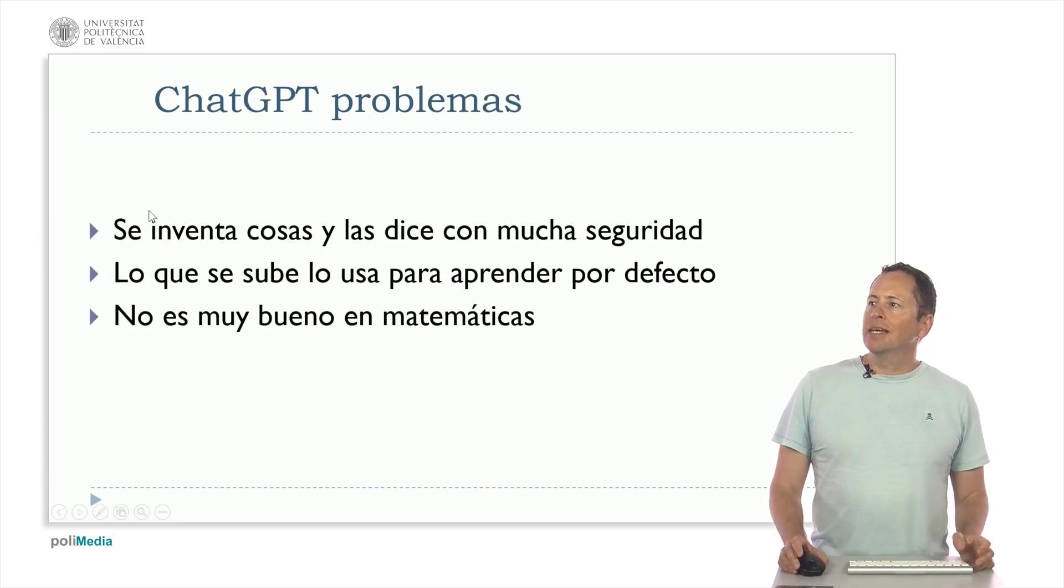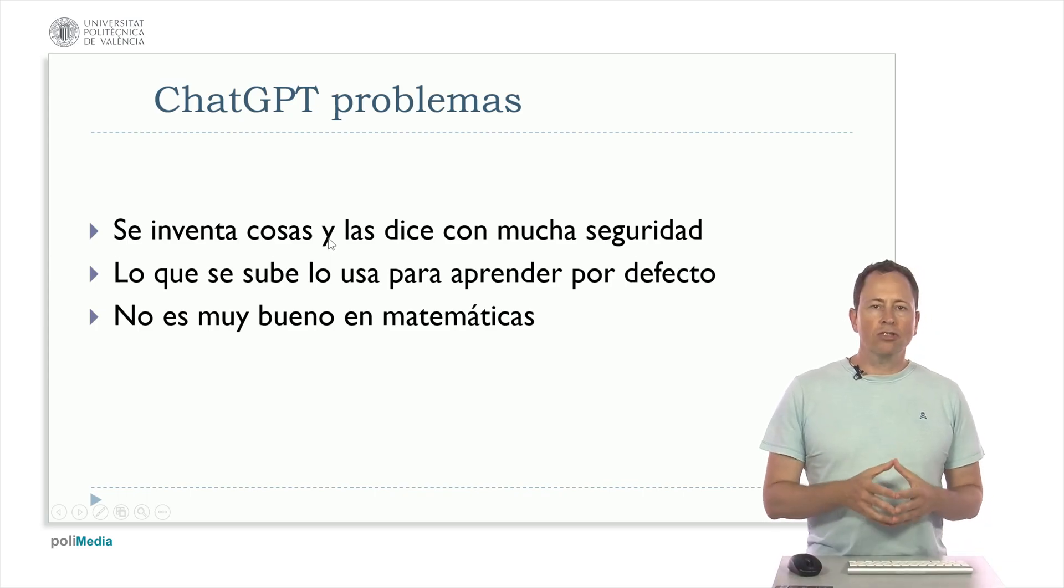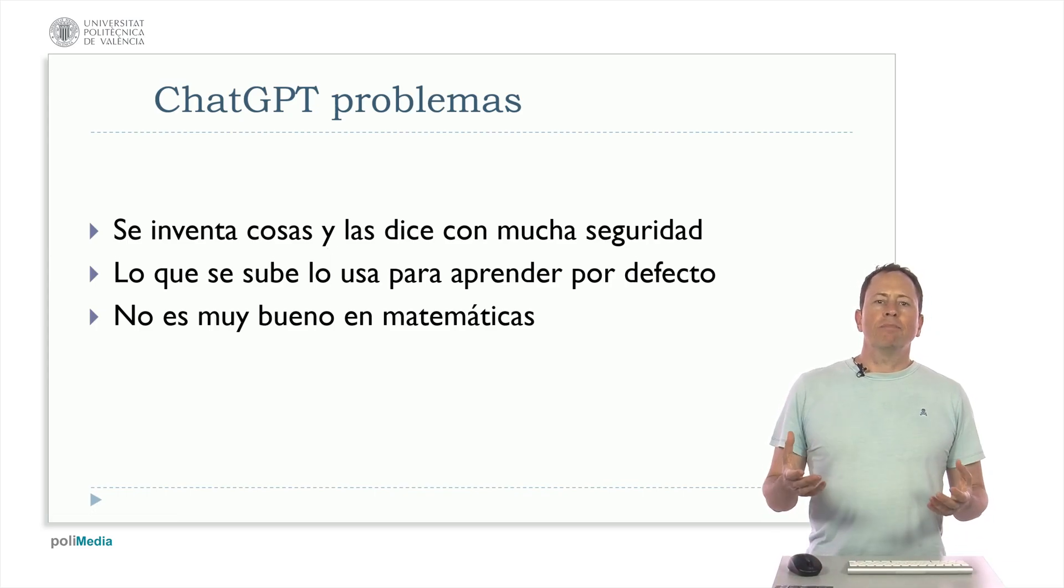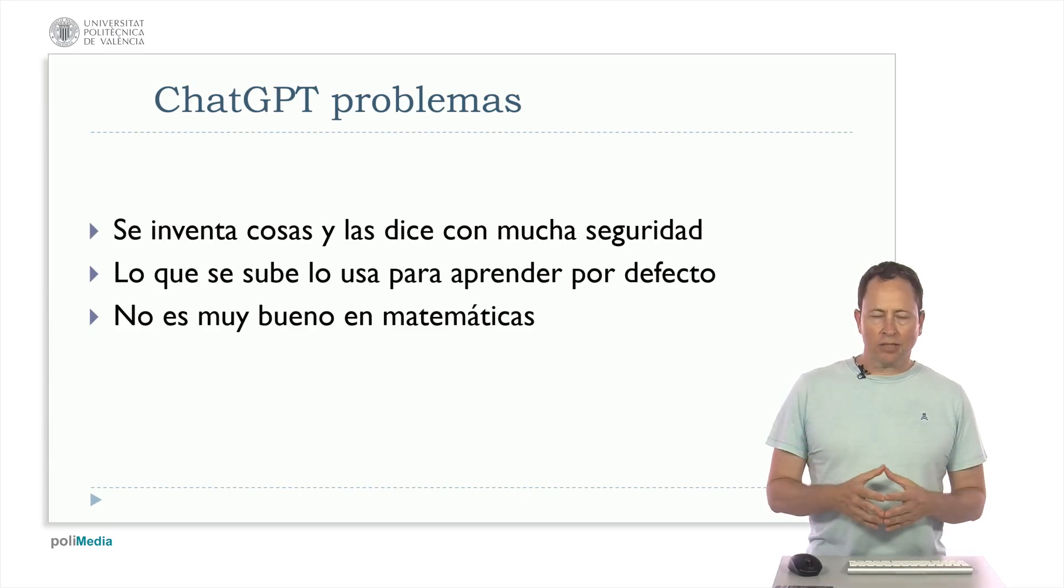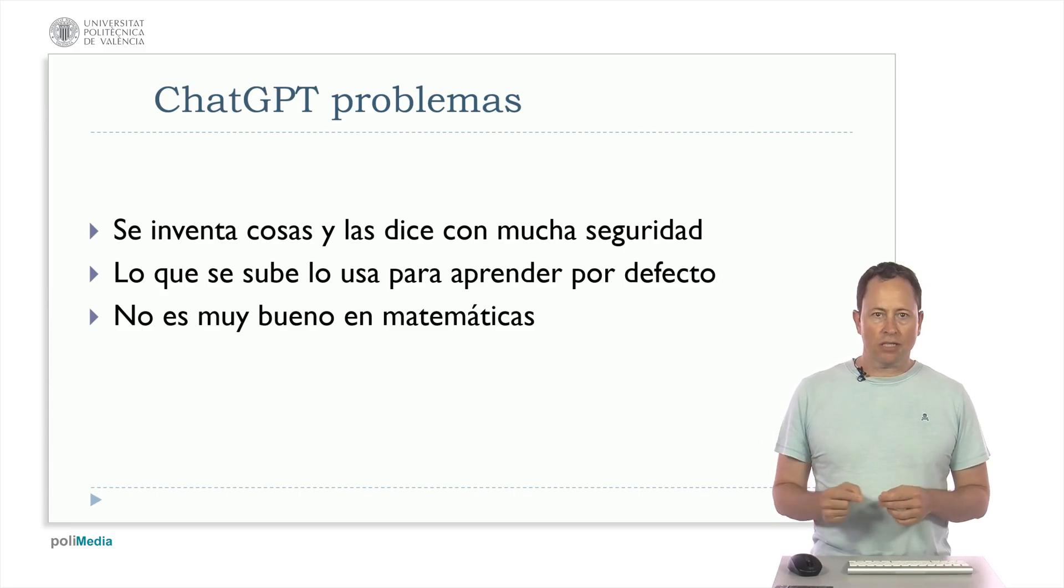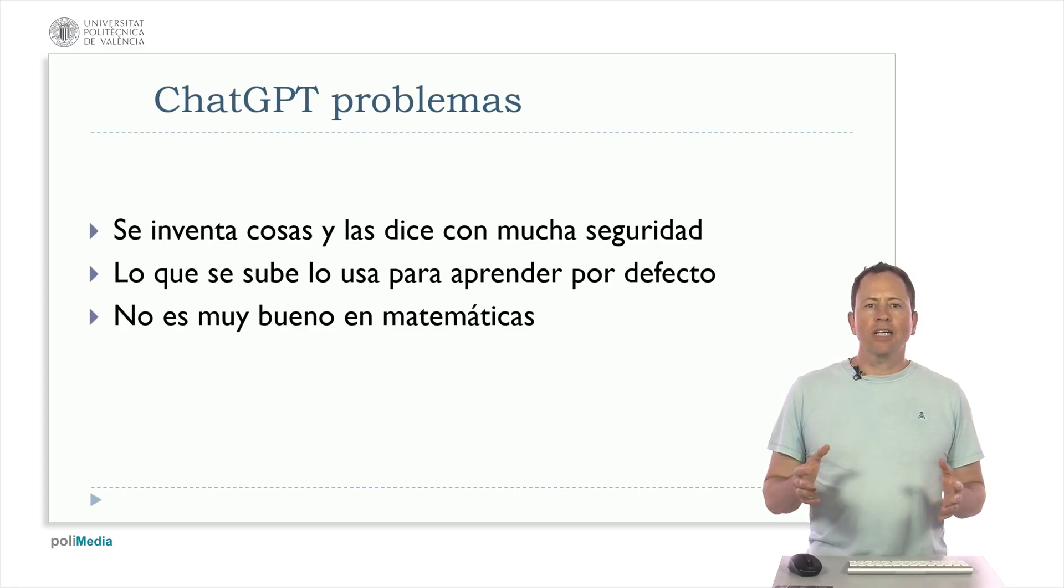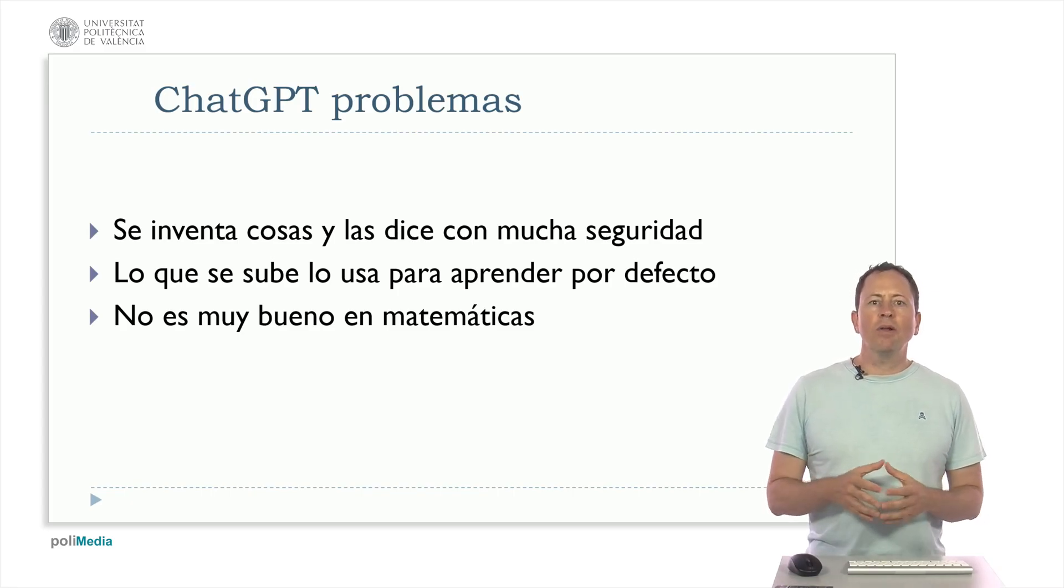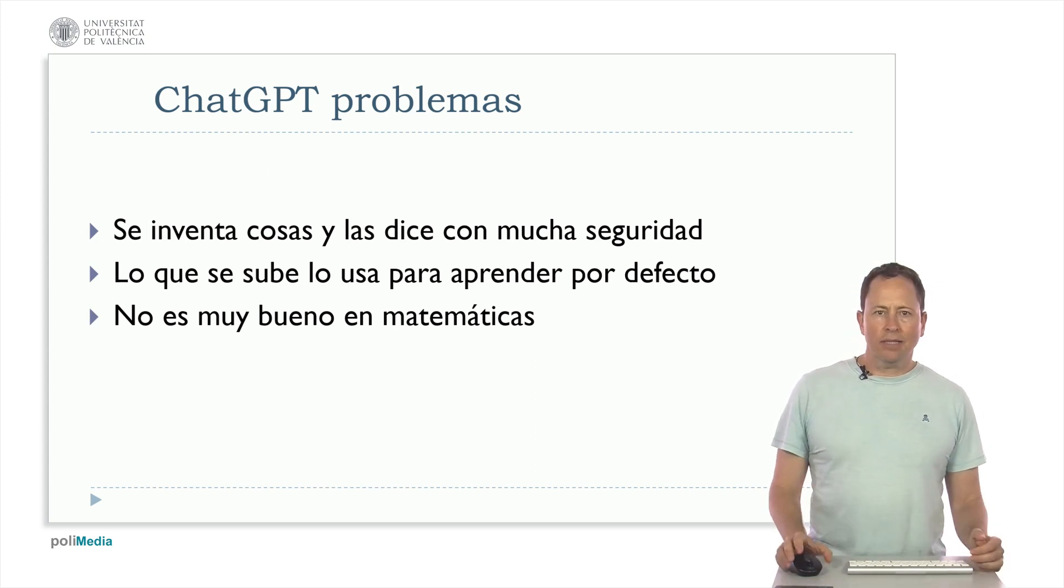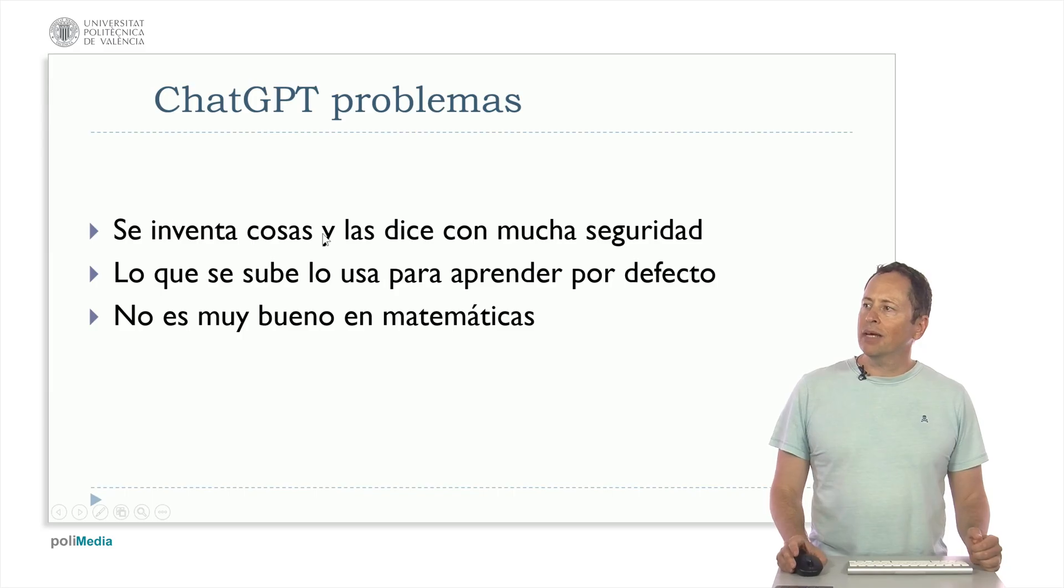Let's see also the limitations. For example it invents things because the GPT models are designed to satisfy the user's response, and if there is something it doesn't know, then it invents it. I have had instances where chat has invented bibliography, with book titles and authors. Therefore you always have to check the answer.